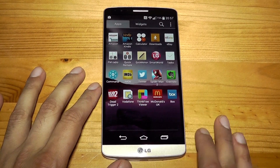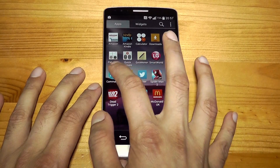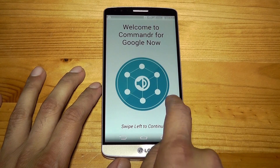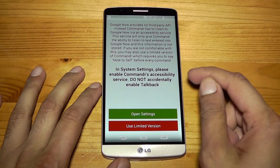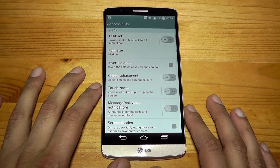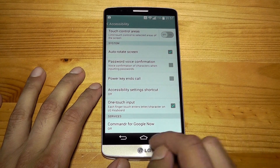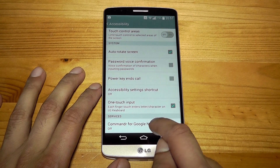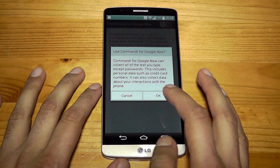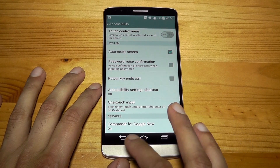You just have to find the application, it's called Commander — without an E, just an R at the end. Tap into this, it'll say swipe left to continue. It'll ask you to activate this, so go into open settings and scroll all the way down until you see where it says services — Commander for Google Now. Press it, switch that switch to on, and yes it's going to use an accessibility layer. And there you go, it's on.